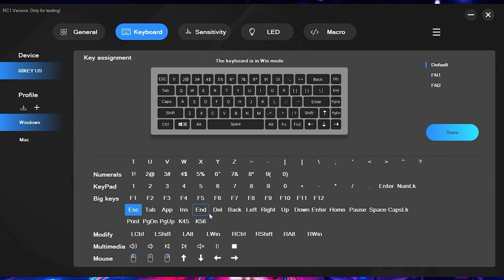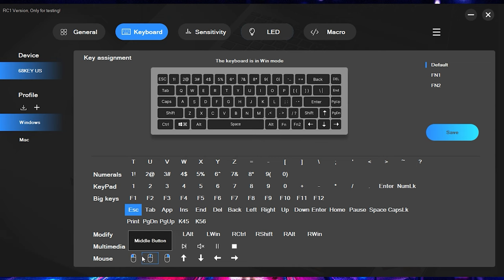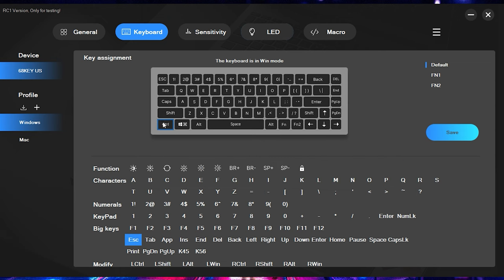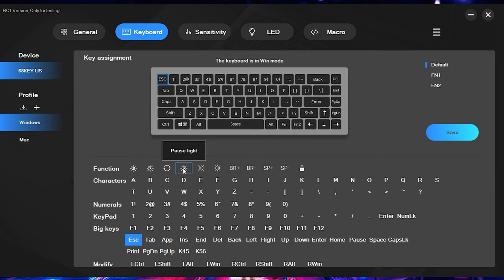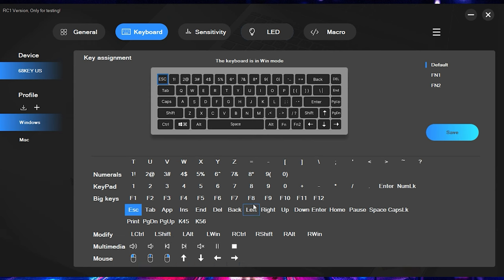You can see here this keyboard does have compatibility for both Windows and for Mac. But this first page right here, it allows you to change all these different inputs. You can even change over to mouse inputs as well. So for example, if I wanted to change the escape key to a pause, that's all you got to do is go ahead and select that. Then you would come over here and hit the save button and that would allow you to change whatever key you want.